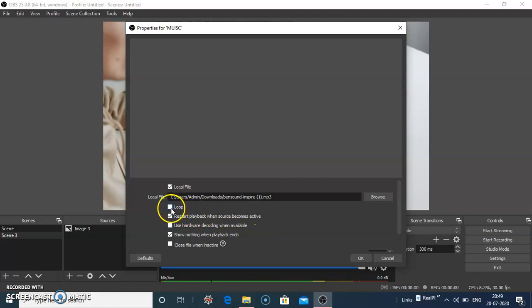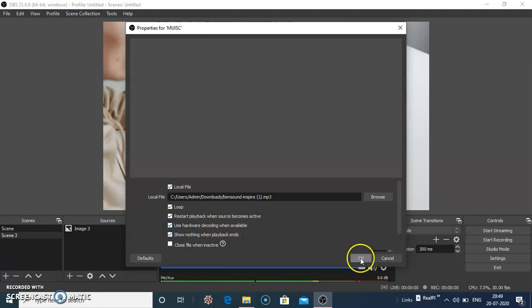Here leave the loop button checked, use hardware decoding when available, and click on OK.